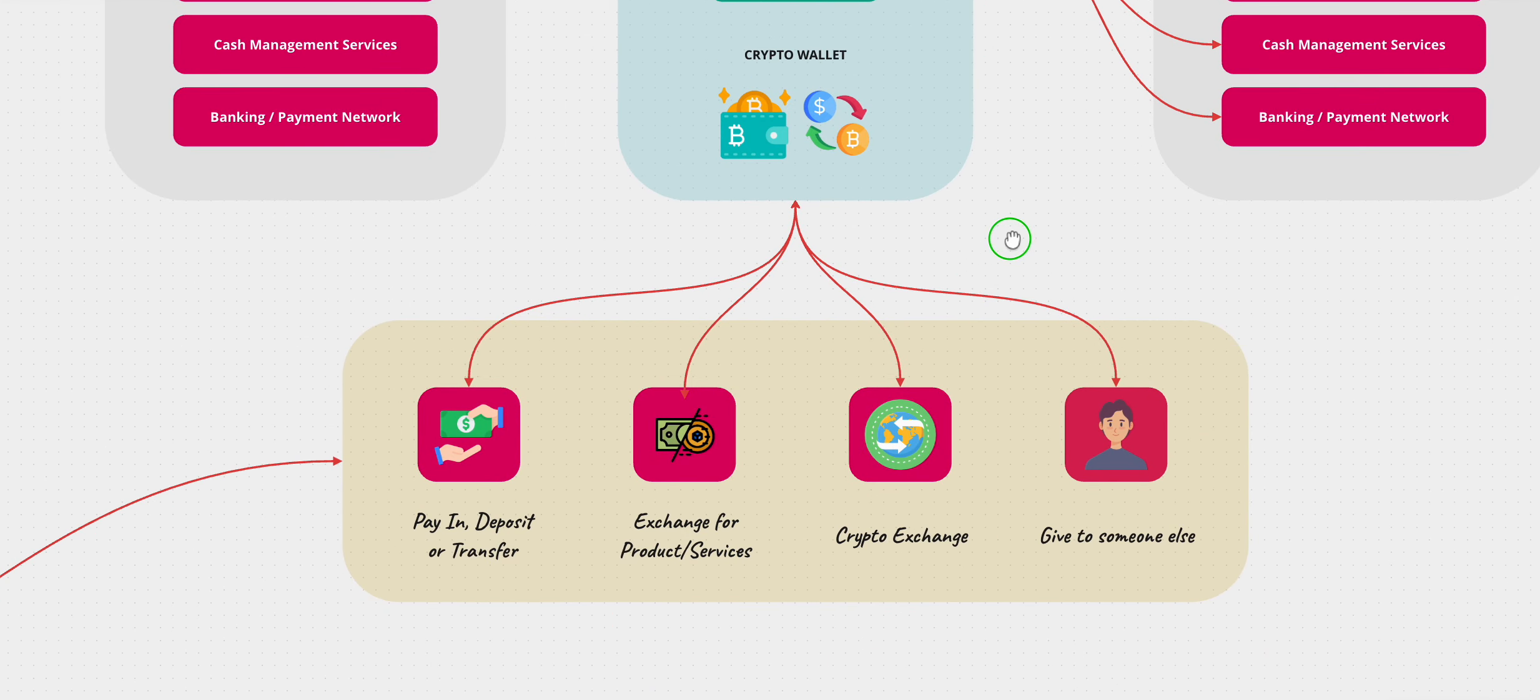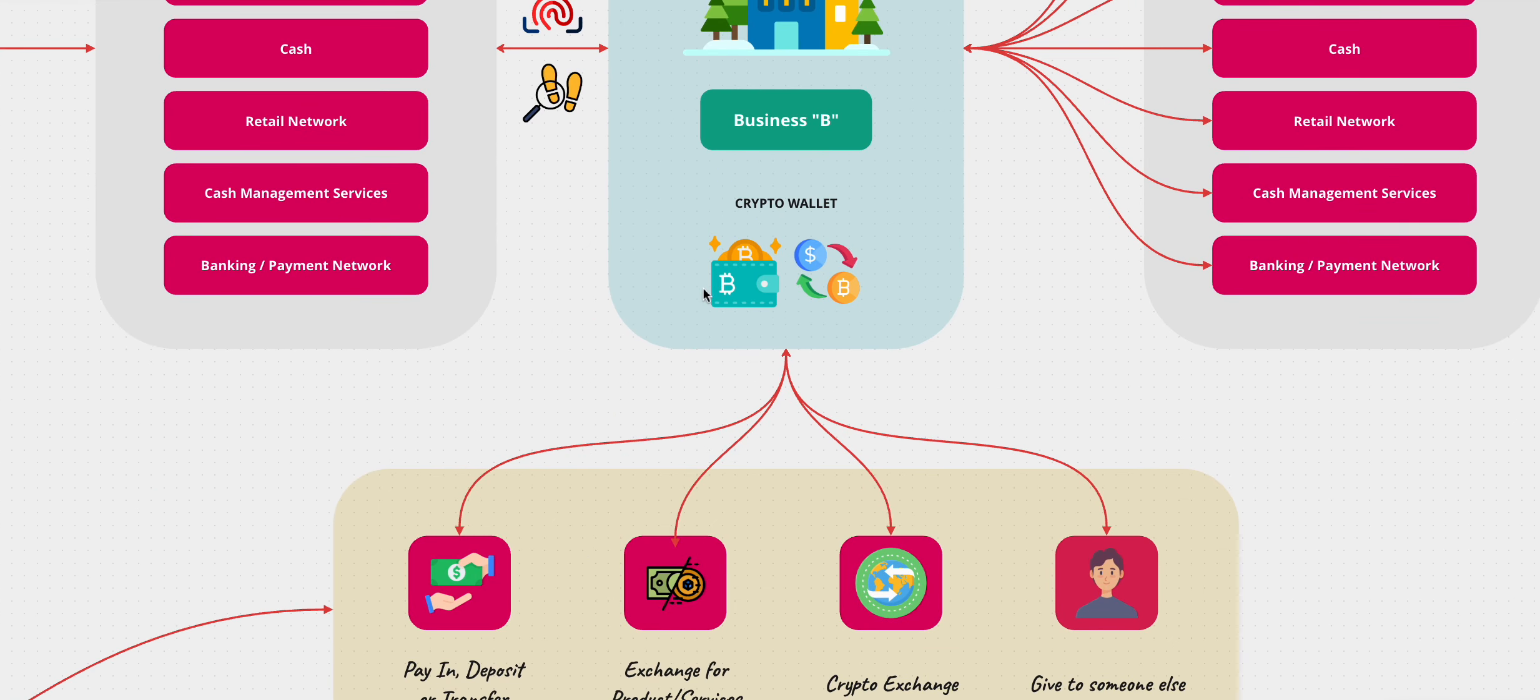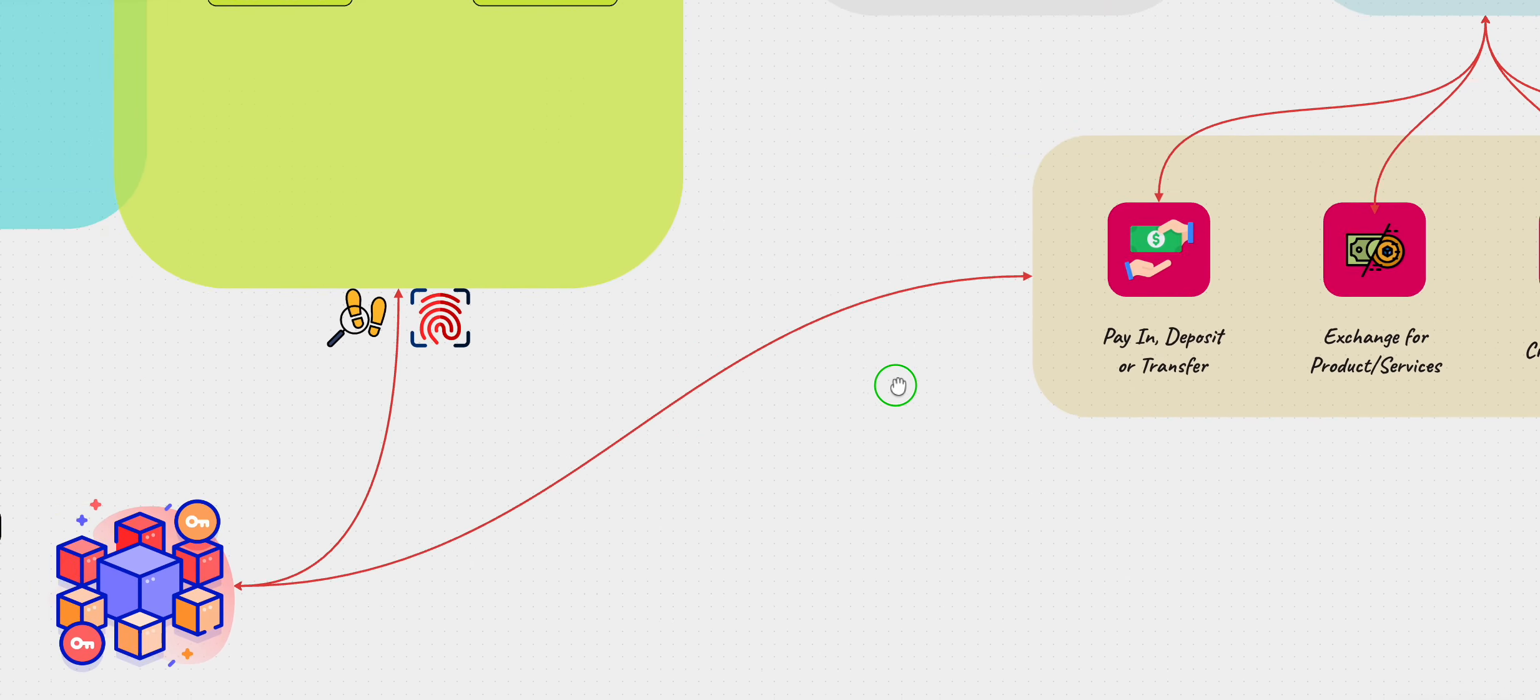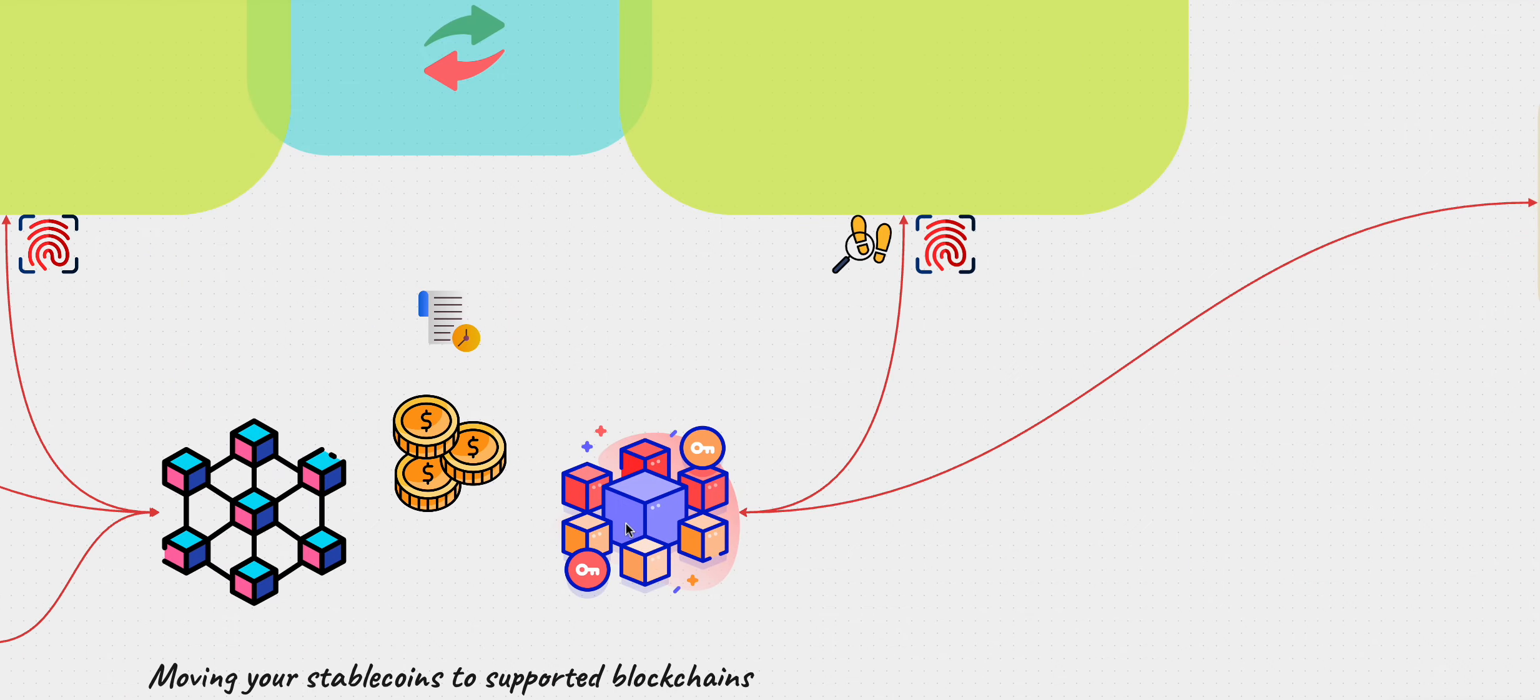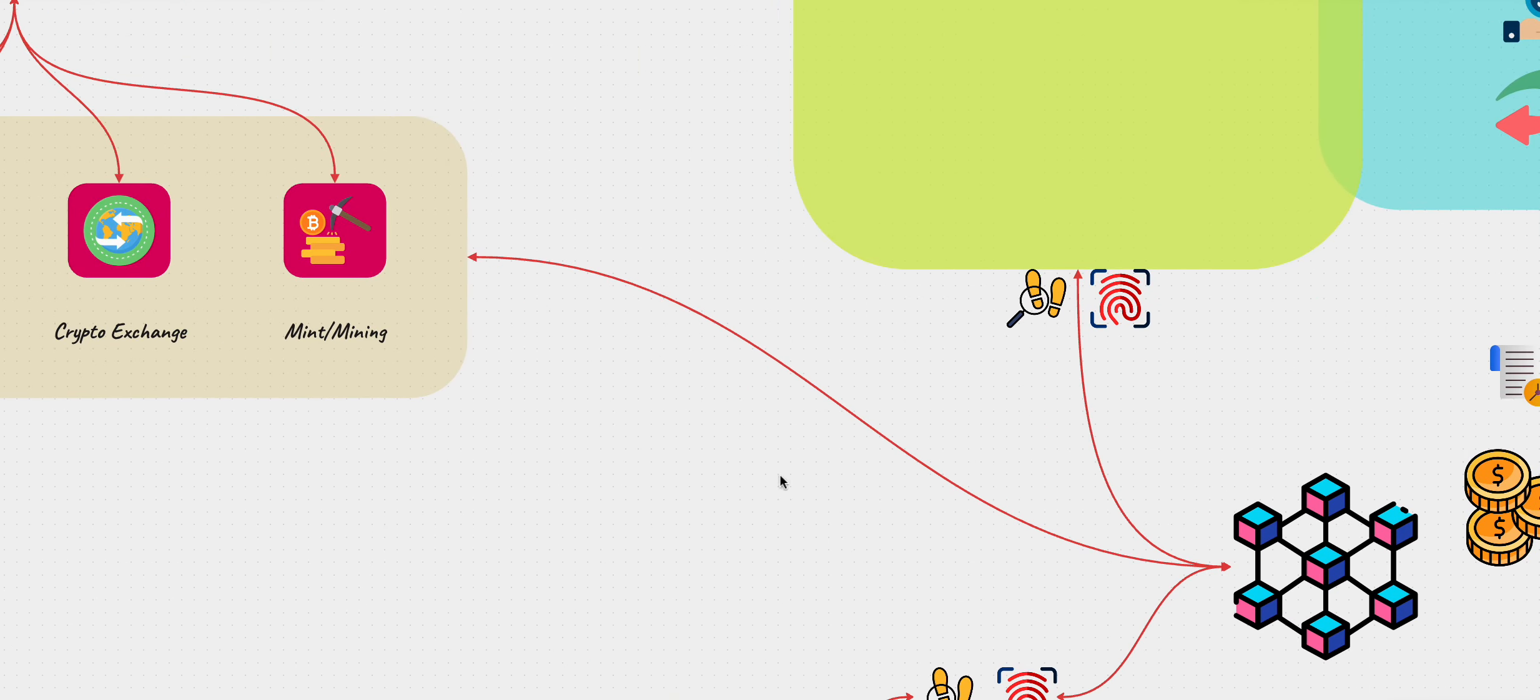Same thing, pay in and payout deposit, these are the services that business B that received the money can also use. They can use it for pay in payout deposit, they can exchange it for products and services, they can go to a crypto exchange, they can give it to someone else. And as always, the transaction that is being conducted here is on the blockchain.